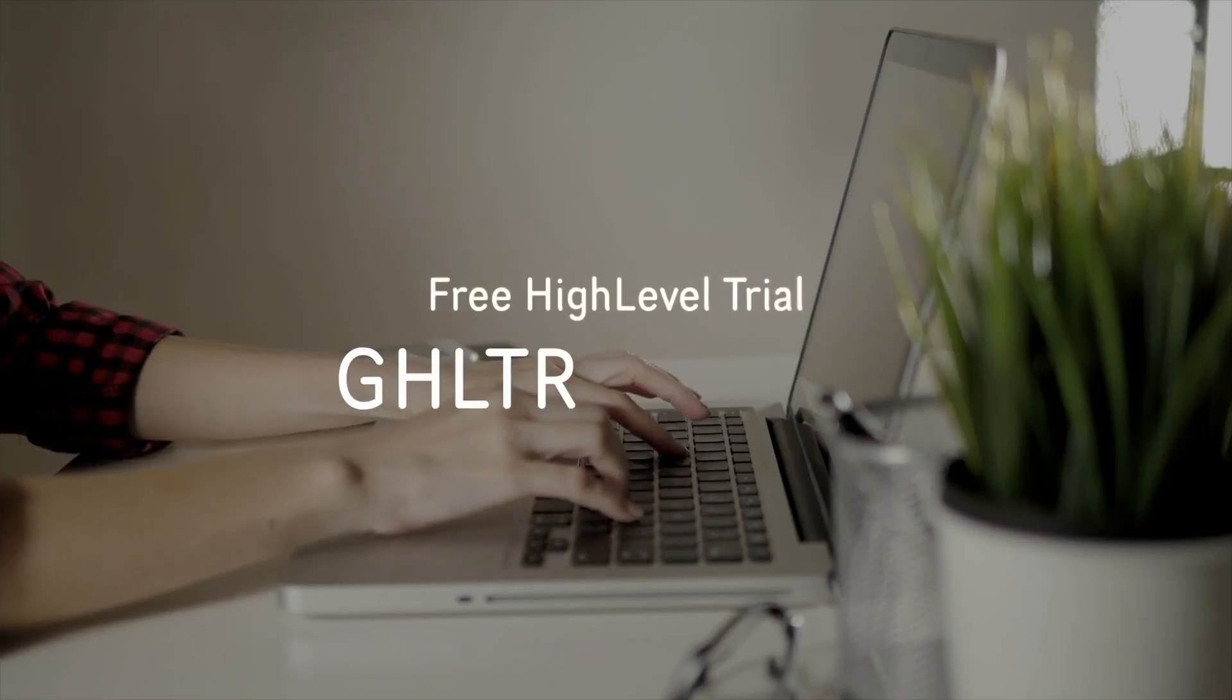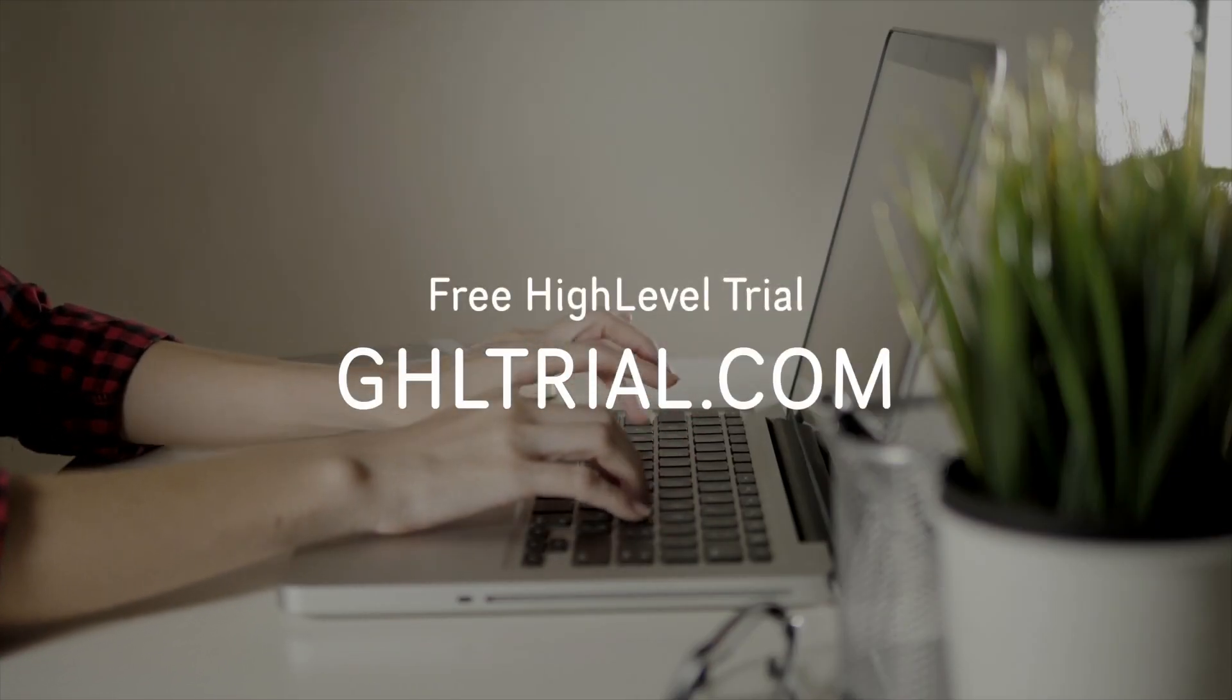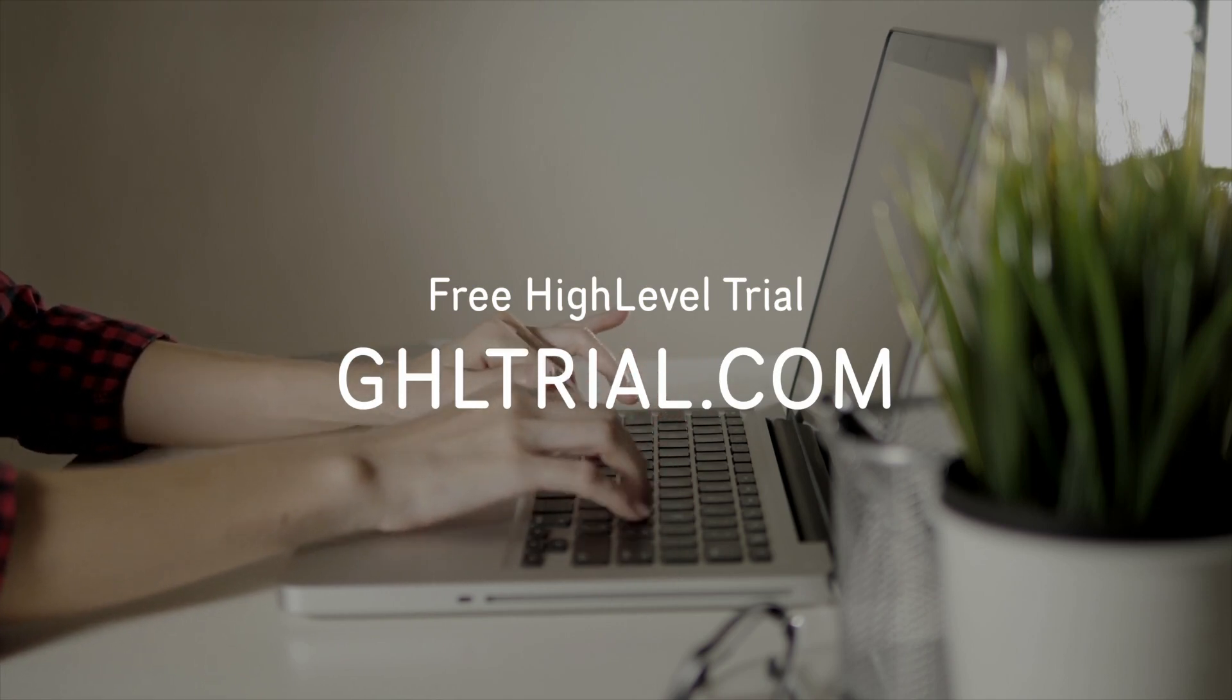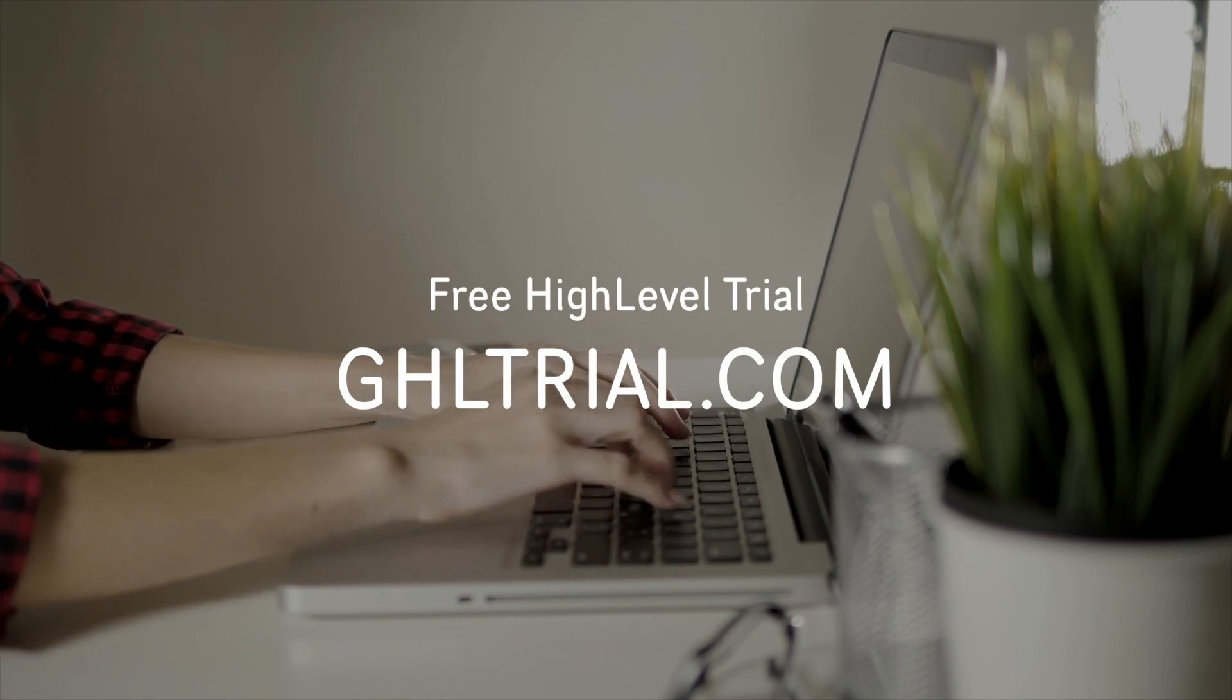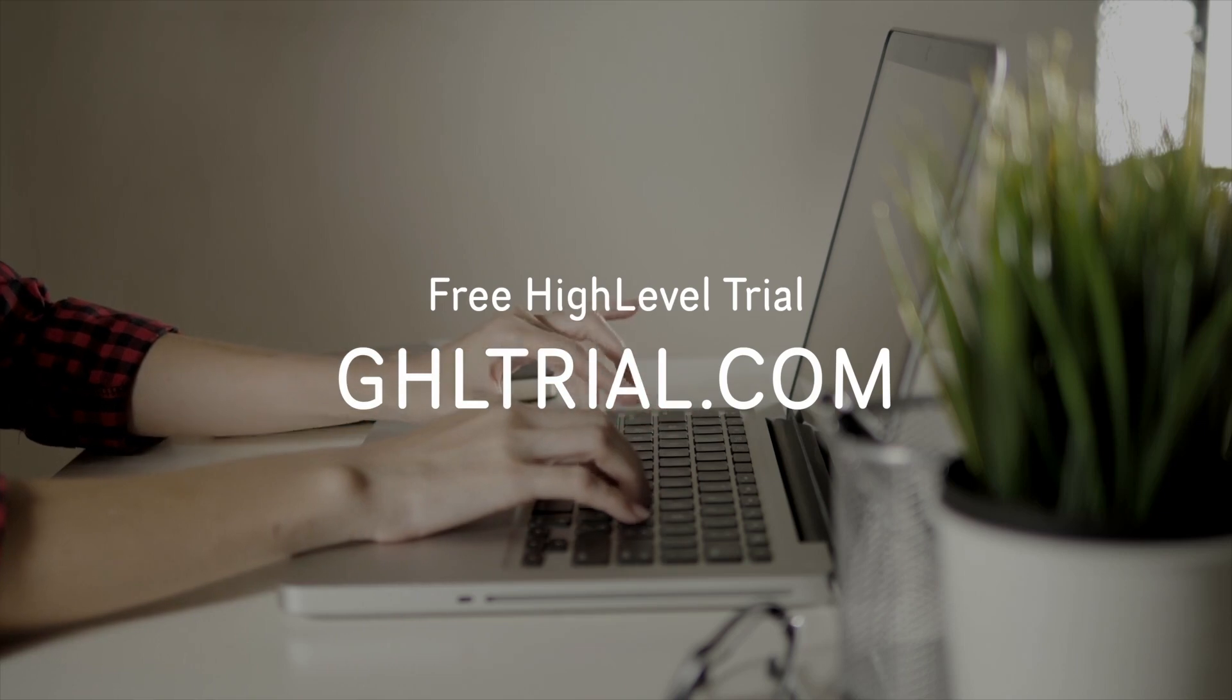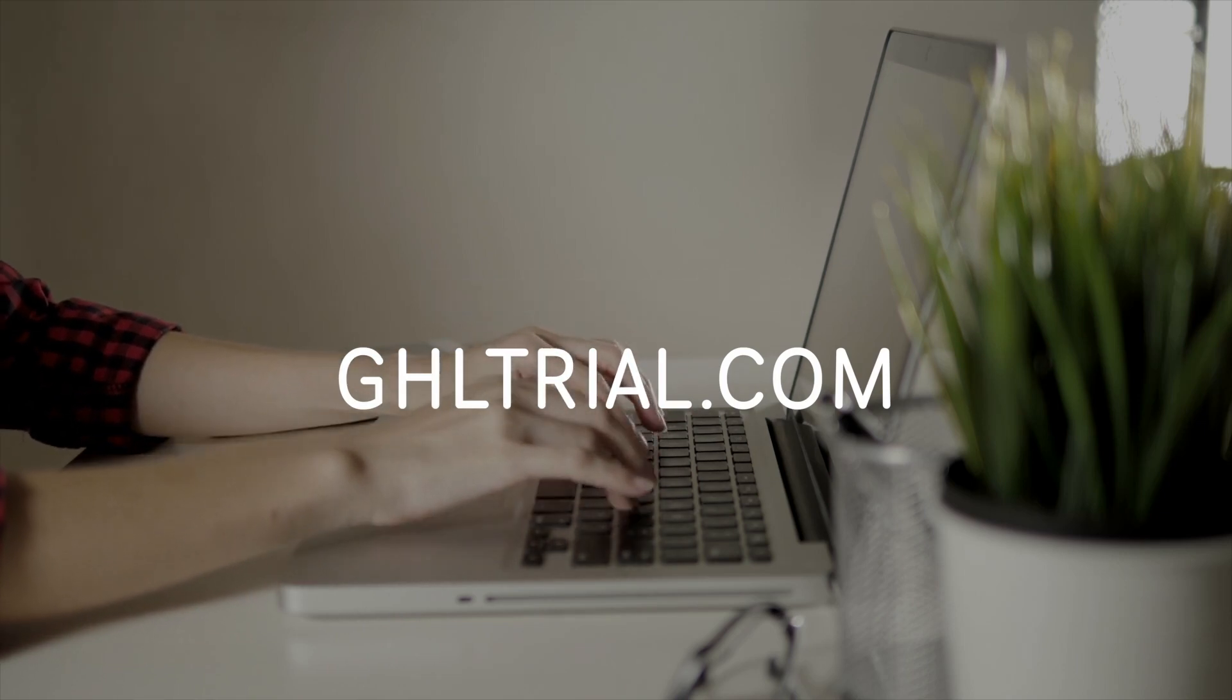if you're watching this video, but you haven't yet signed up to high level, then there's a link in the description down below on the screen right now as well to two weeks worth of trial. If you're intrigued by high level and you want to give this a go yourself, go to ghltrial.com and get started today.